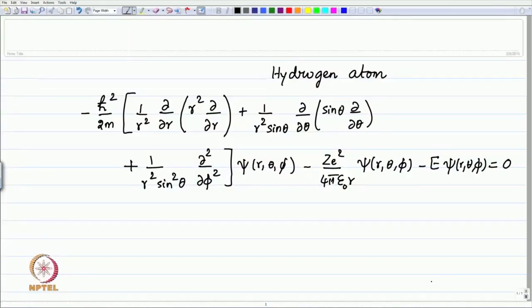Let us recap the equation. The overall equation is displayed here from the last lecture — this was the last part of the last lecture.